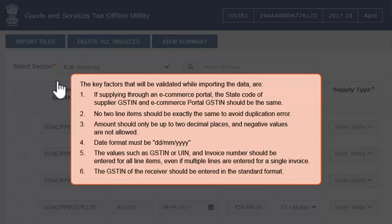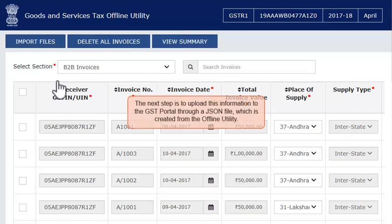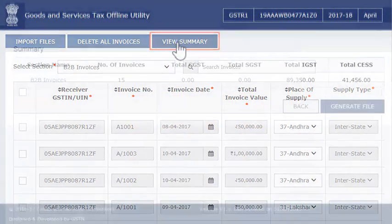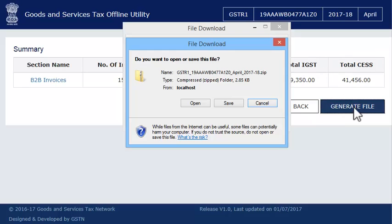6. The GSTIN of the receiver should be entered in the standard format. Once the invoices are imported into the offline utility for this month, the next step is to upload this information to the GST portal through a JSON file which is created from the offline utility. Click the Generate File button to generate the JSON file and save it on your computer.